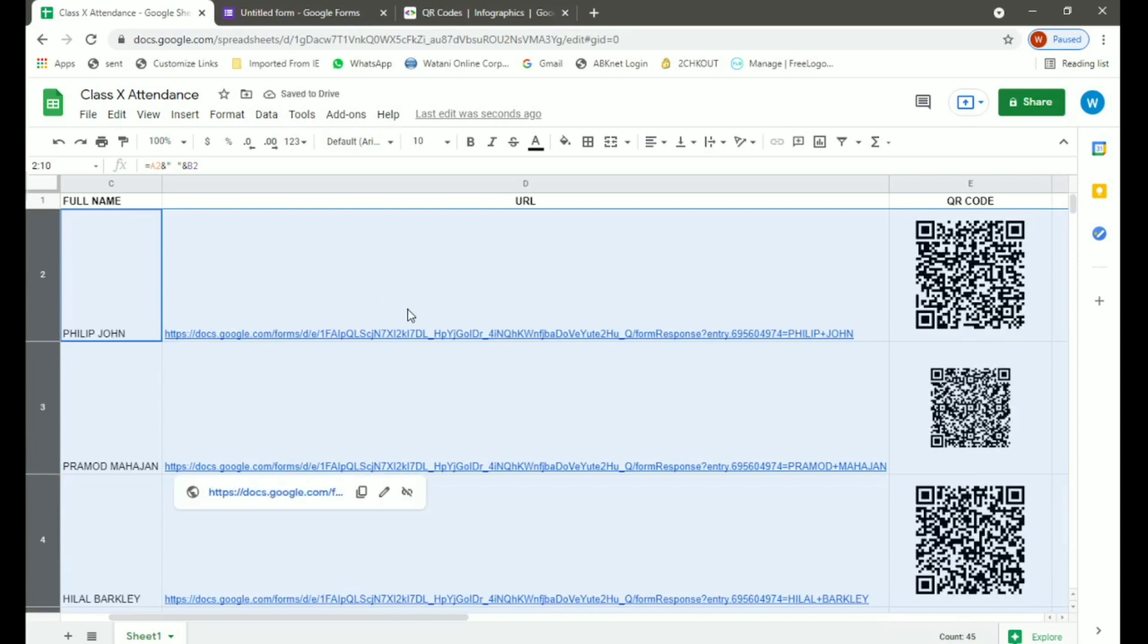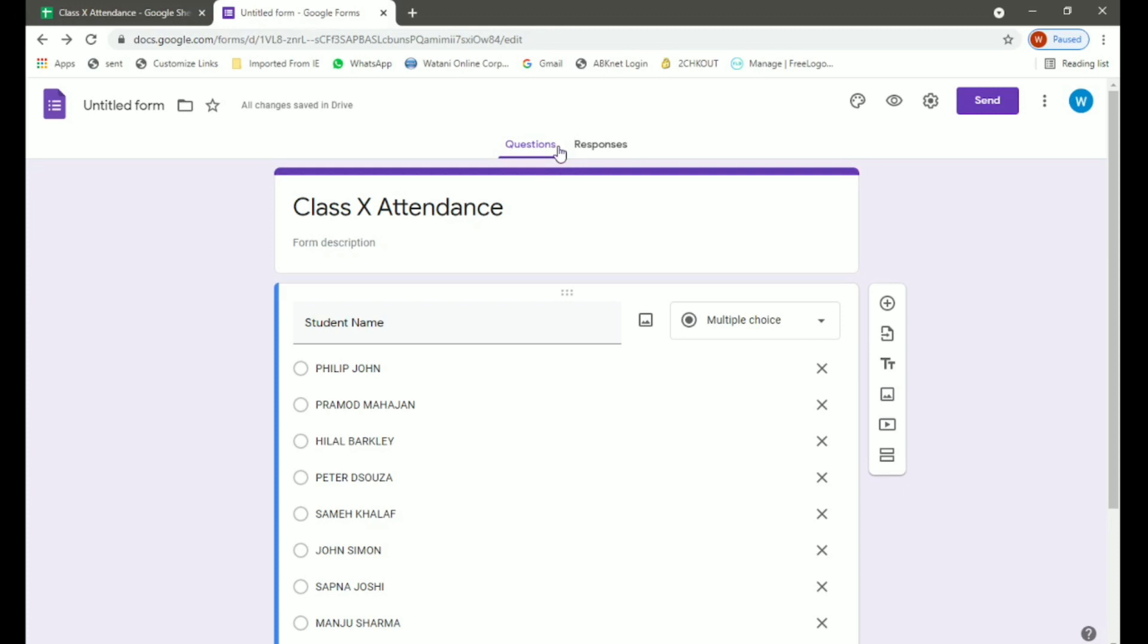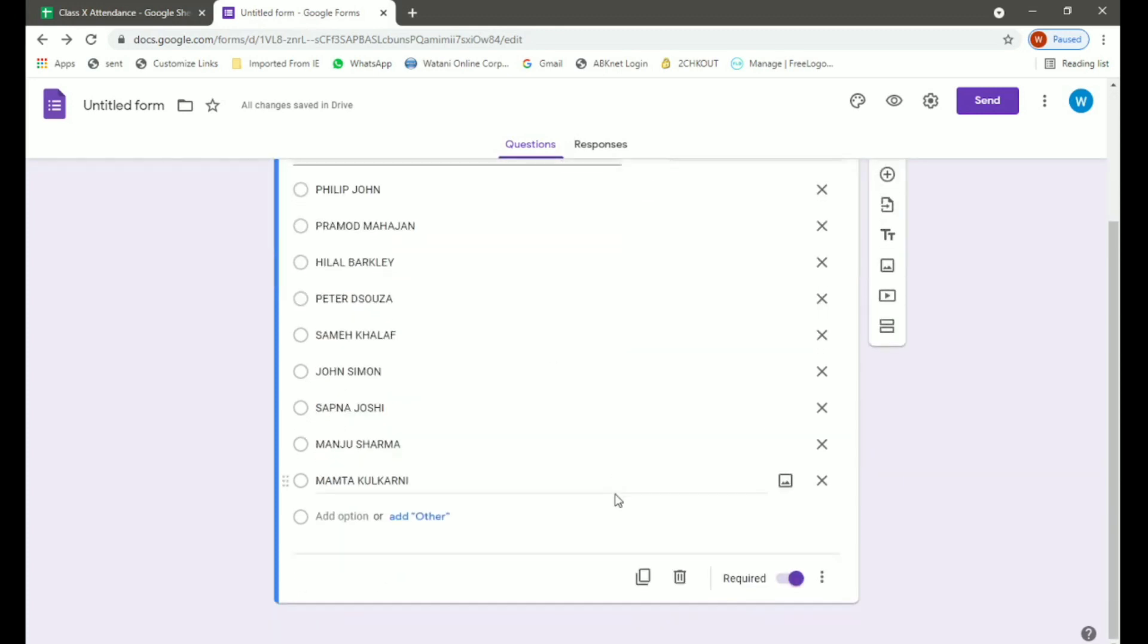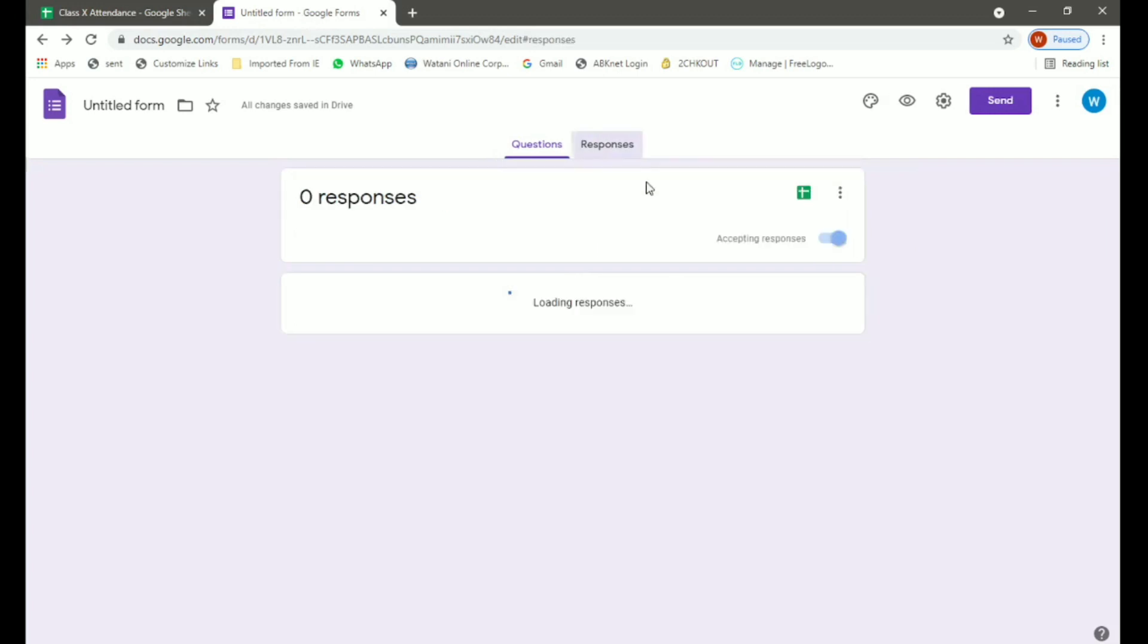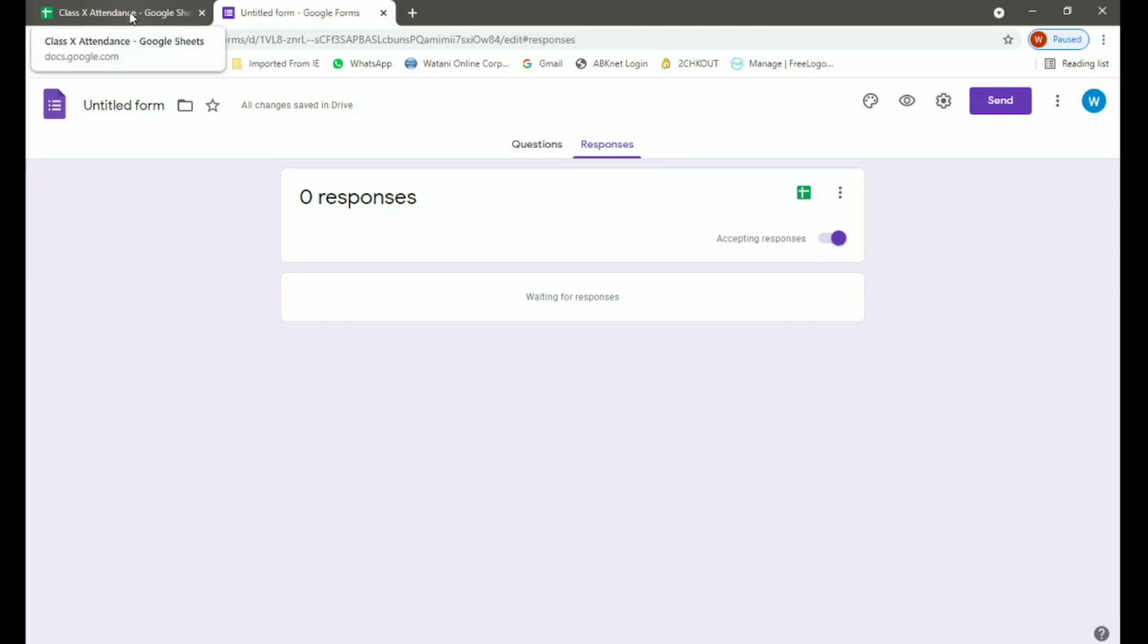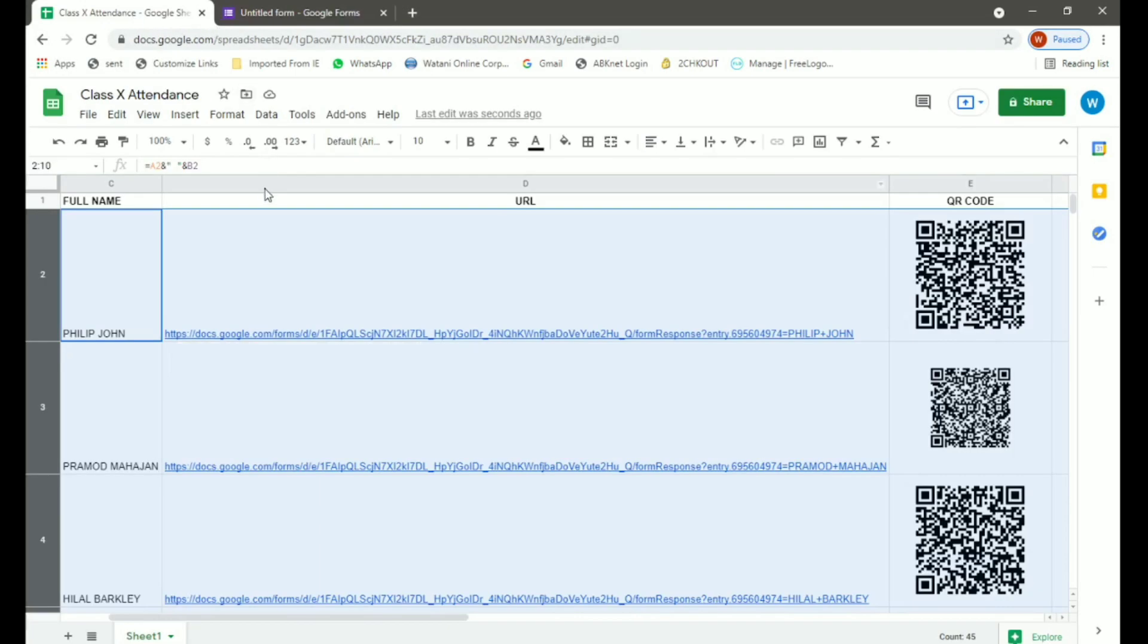Now let's go back to forms. Now you can see we have the names, but under the responses we have no response as of now because none of the students has yet marked their attendance using the QR code. Now how can this be done? They can mark their attendance using QR code on the smartphones, either Android or iPhone. We will do a few here so that we can get responses in our form.